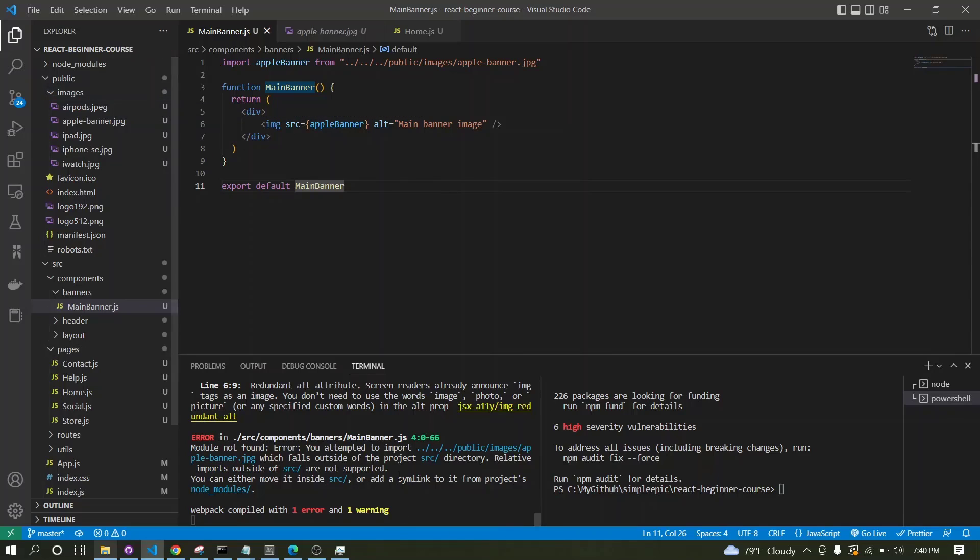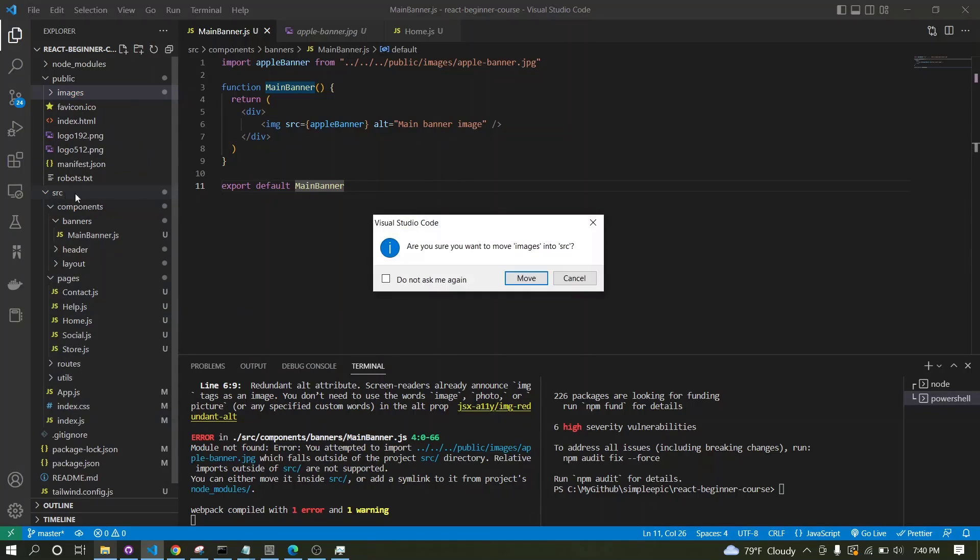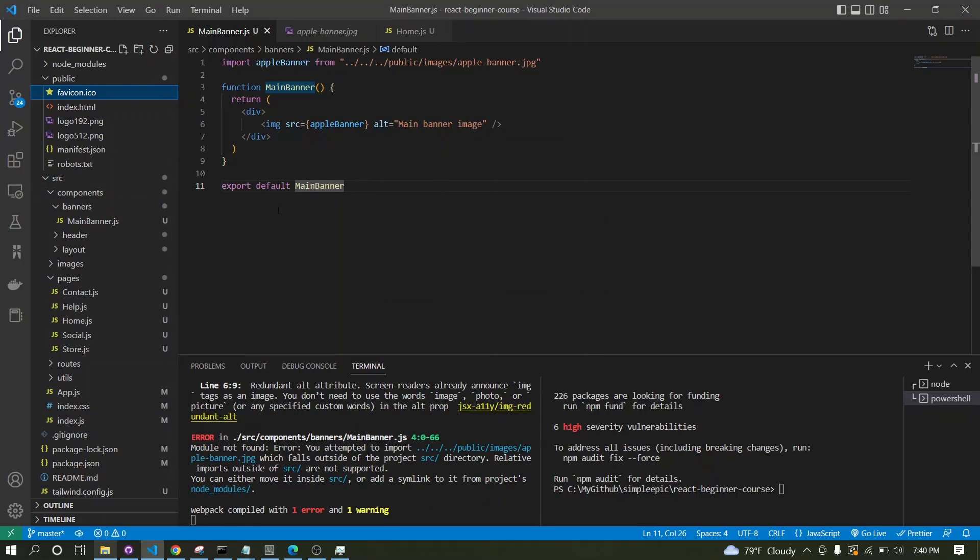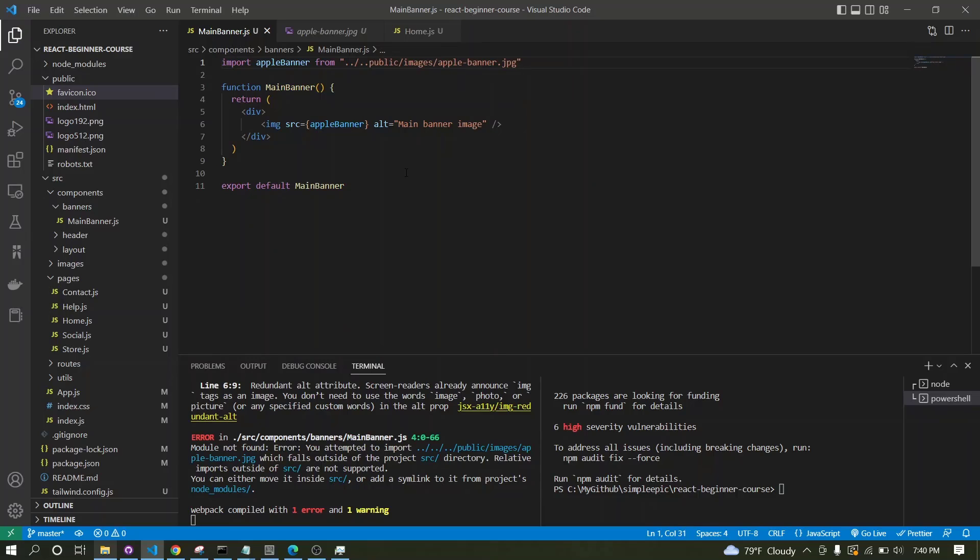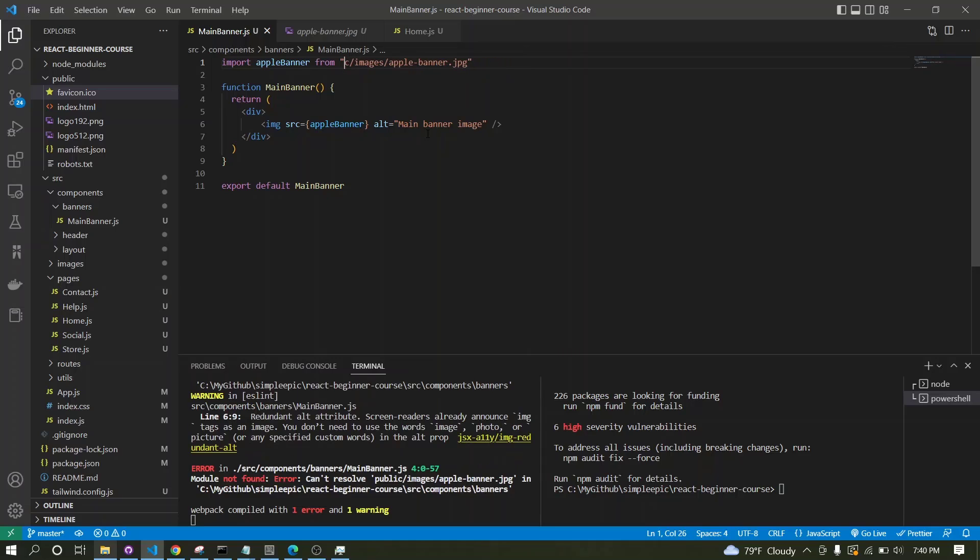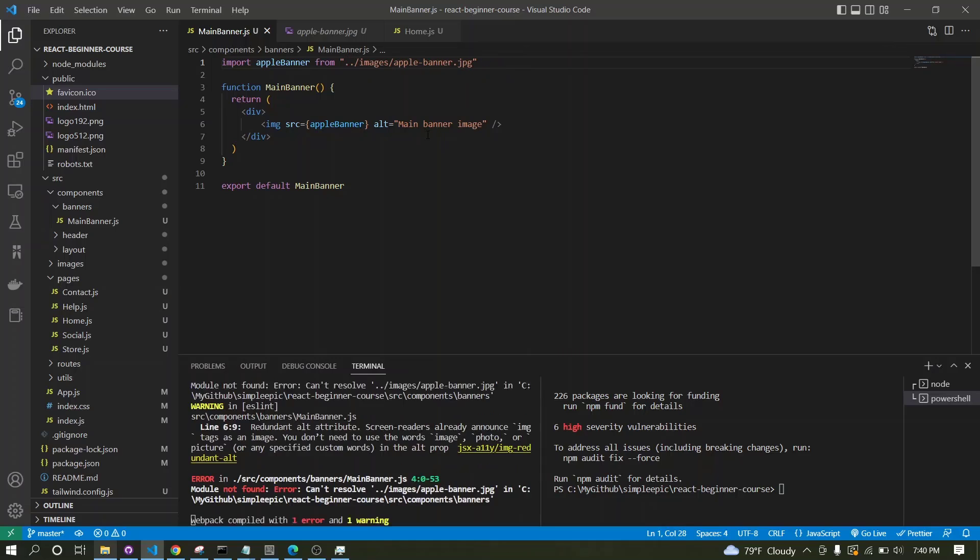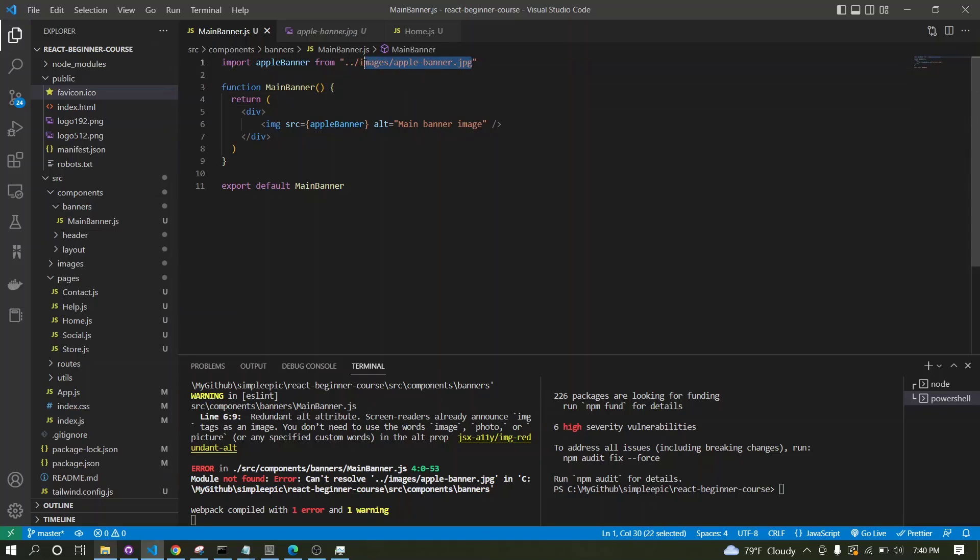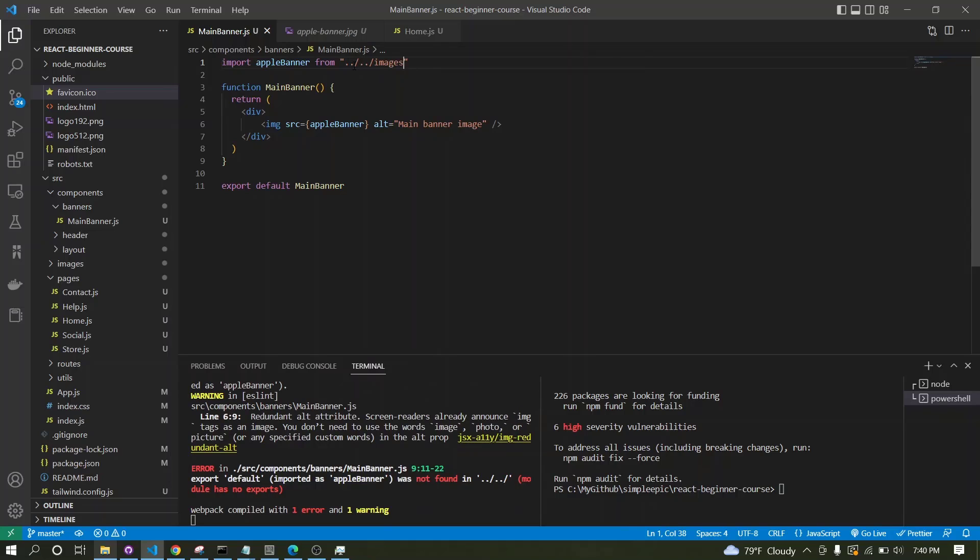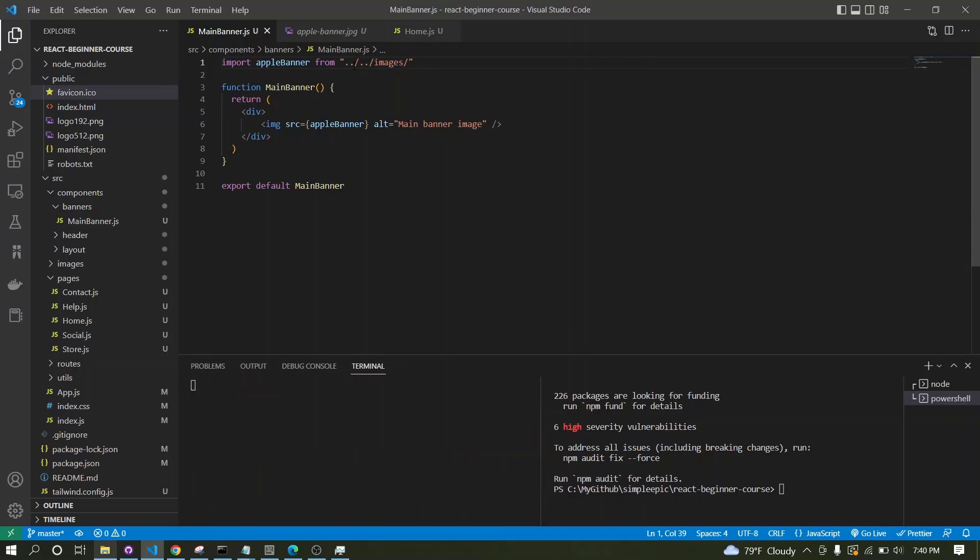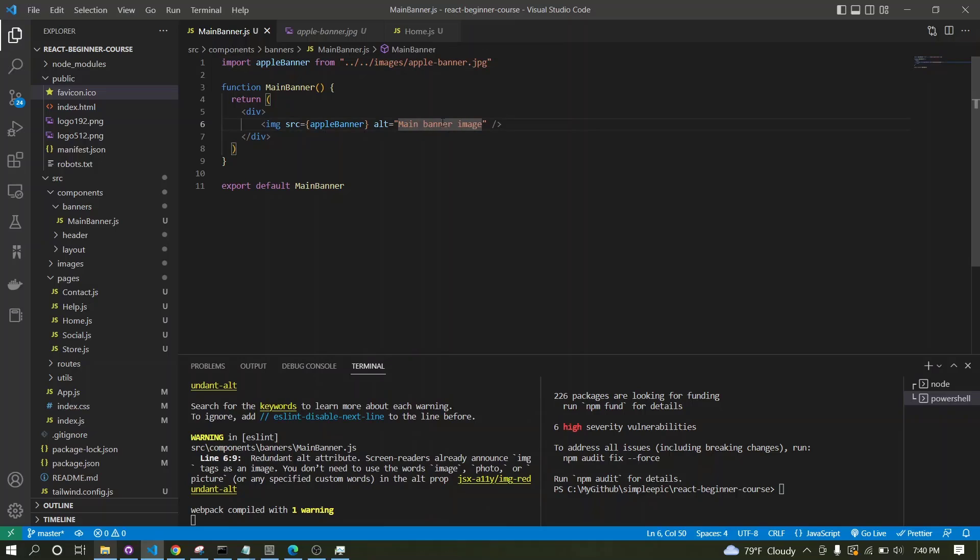It's better keeping files inside this src file, otherwise we will have several linking issues. Now I can move one directory back, so I don't need this public stuff. Okay, now it works, now it works.